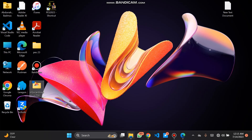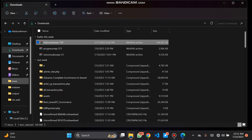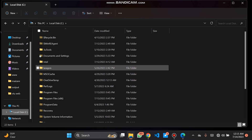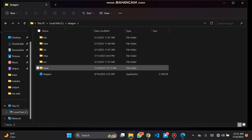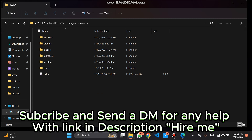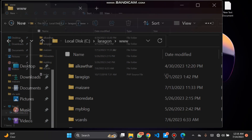Now going to our folder. Let's go to Laragon, which is our localhost. The file will be sent — uploaded — and moved inside the folder for our localhost.